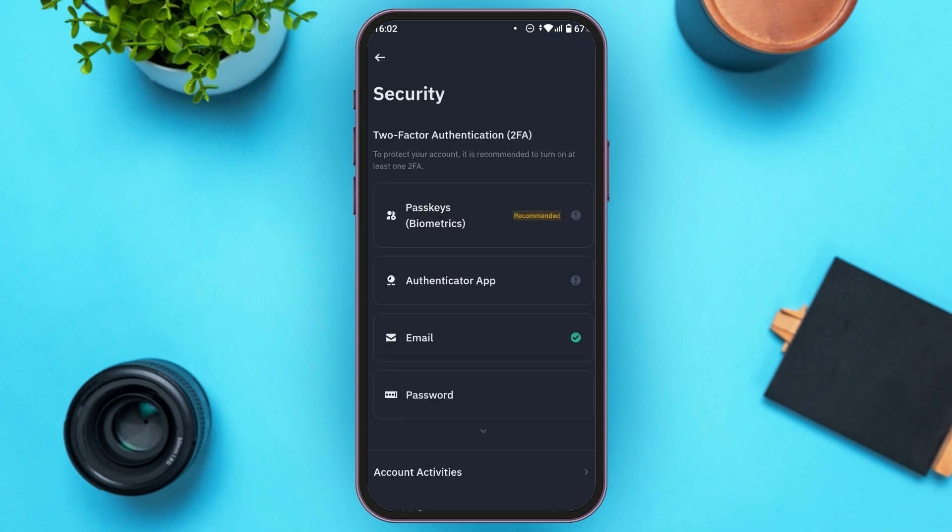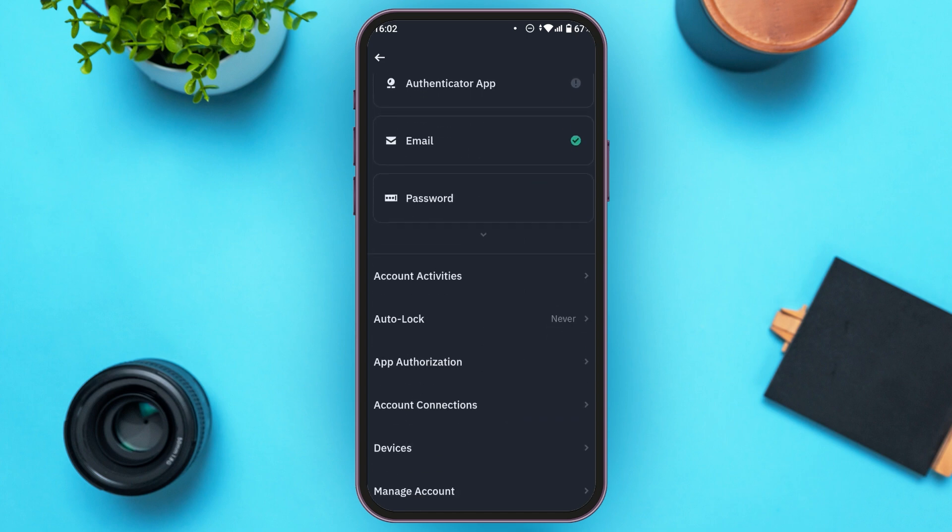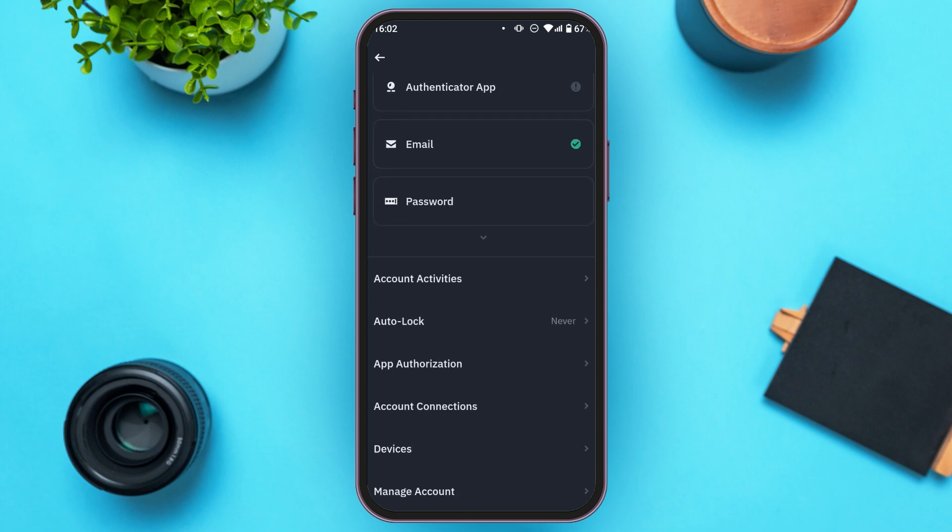Here you'll be able to find several options. Scroll down, and at second last, you'll be able to find the option for Devices. All you have to do is tap on it.